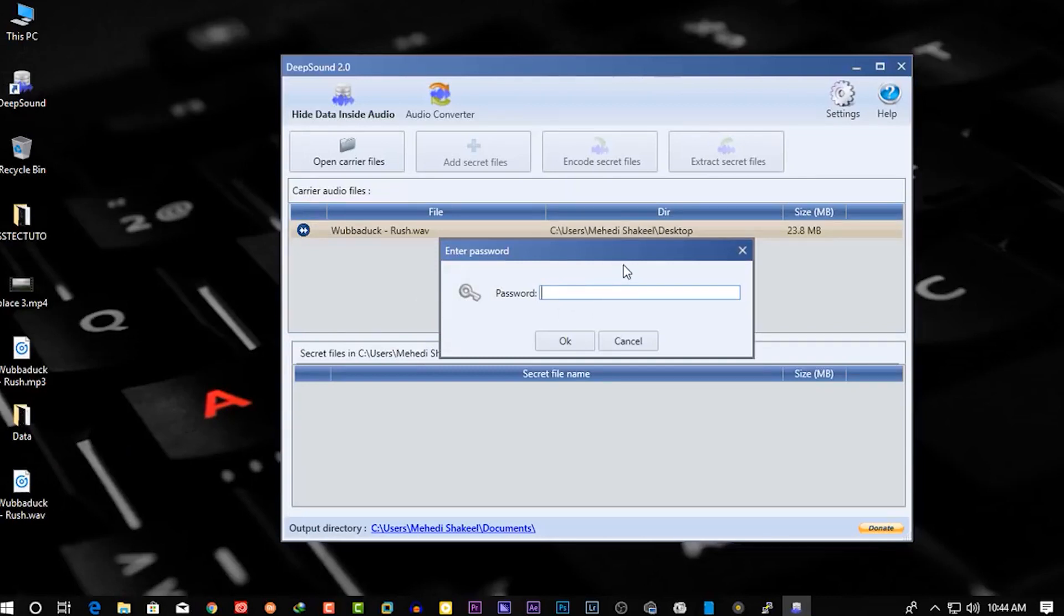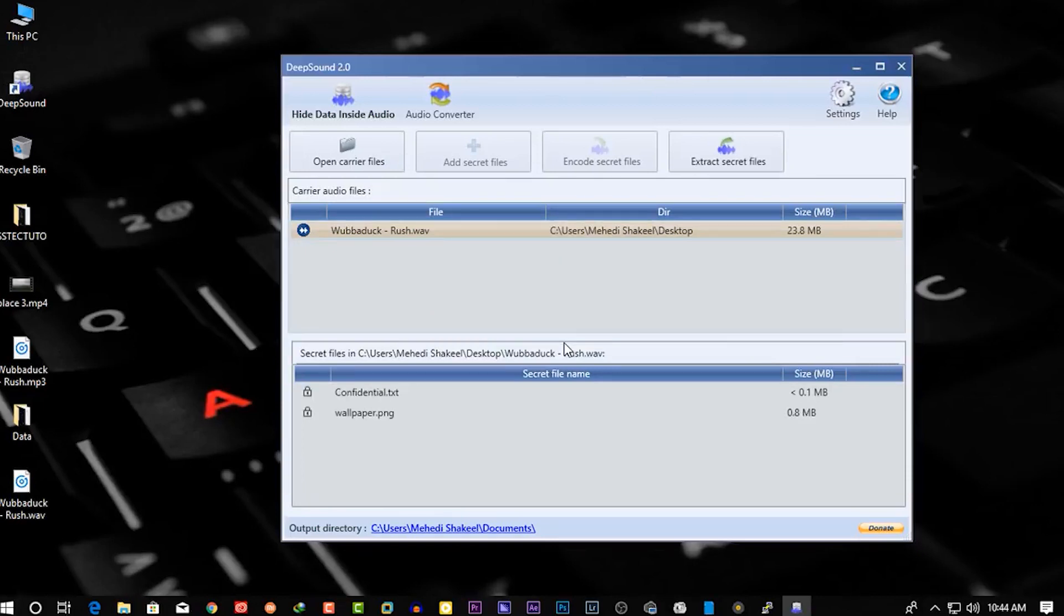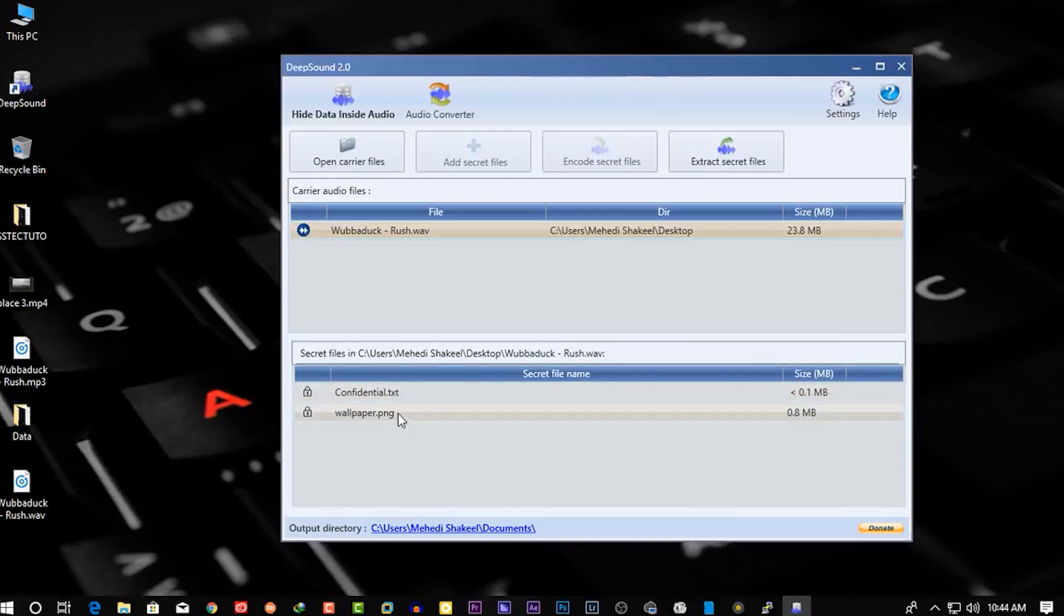And it will ask you for the password. Now type your password here. Now here you can see the secret files which are hidden into this audio file.